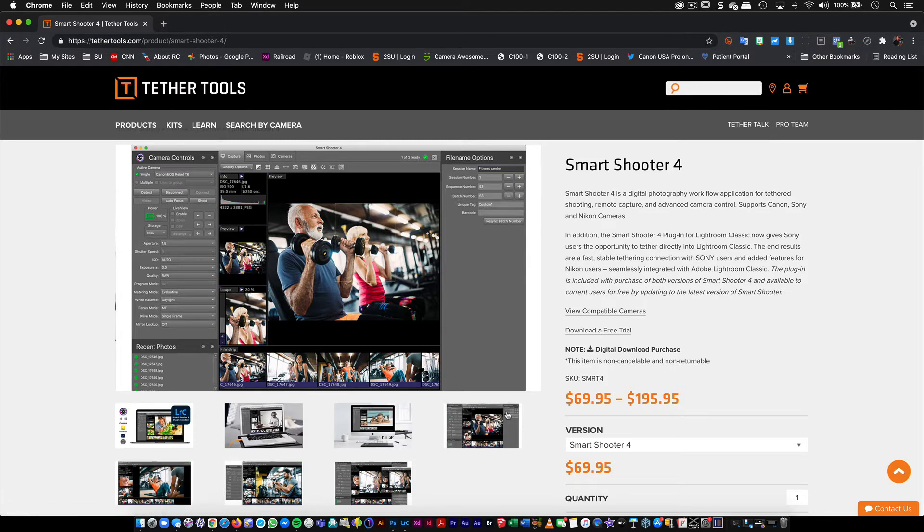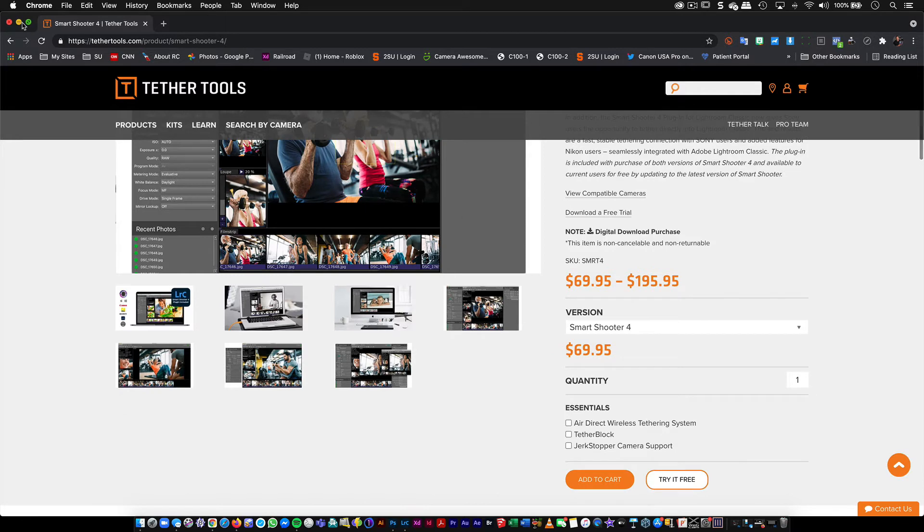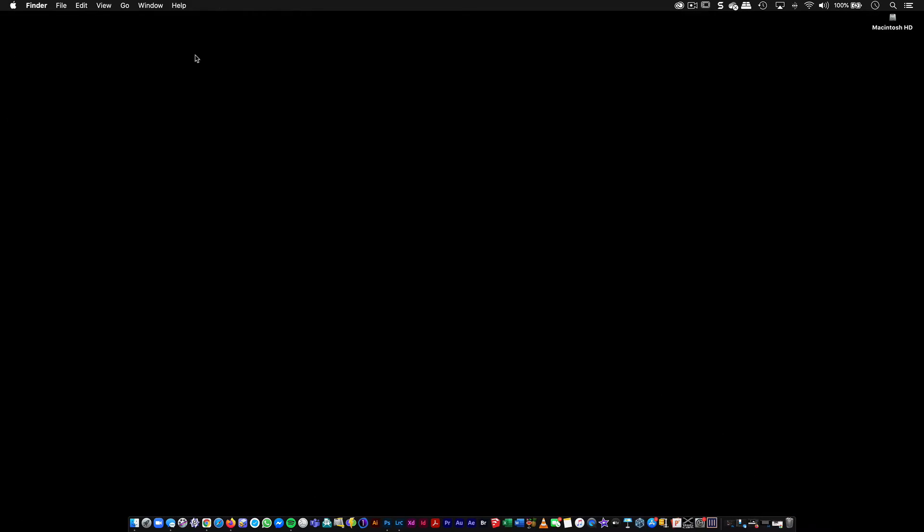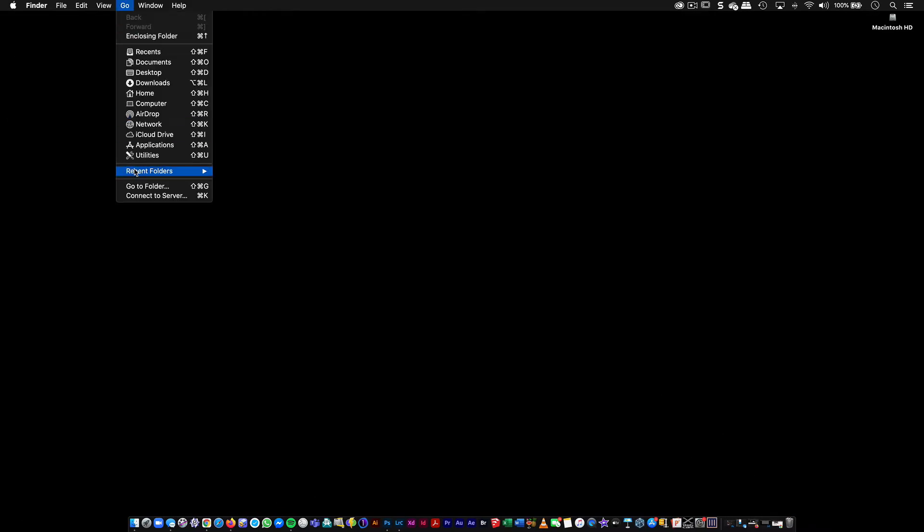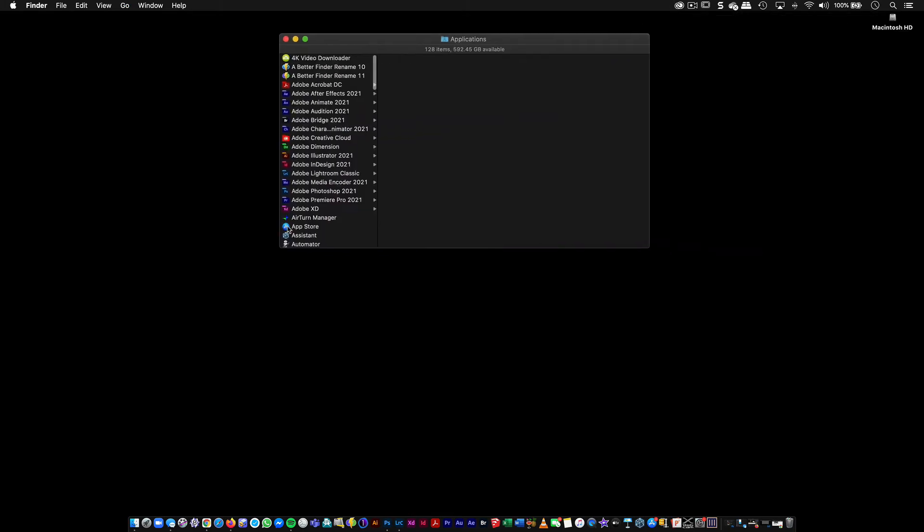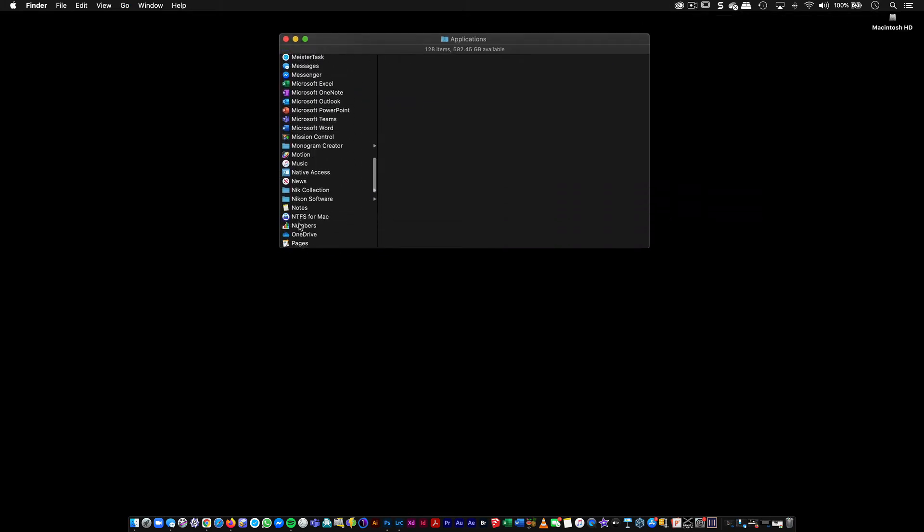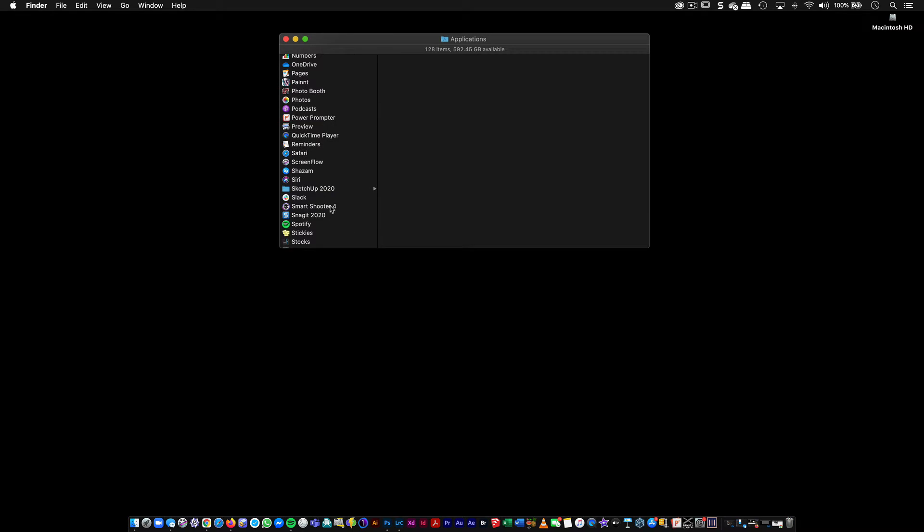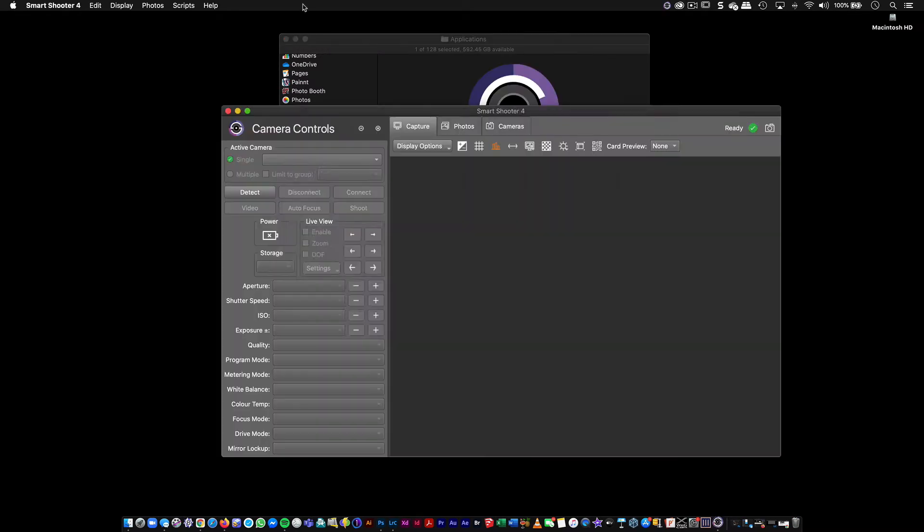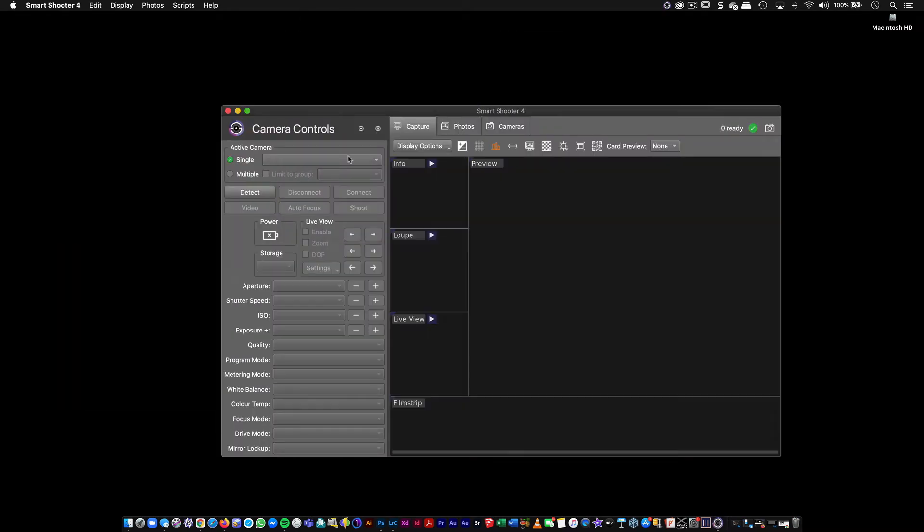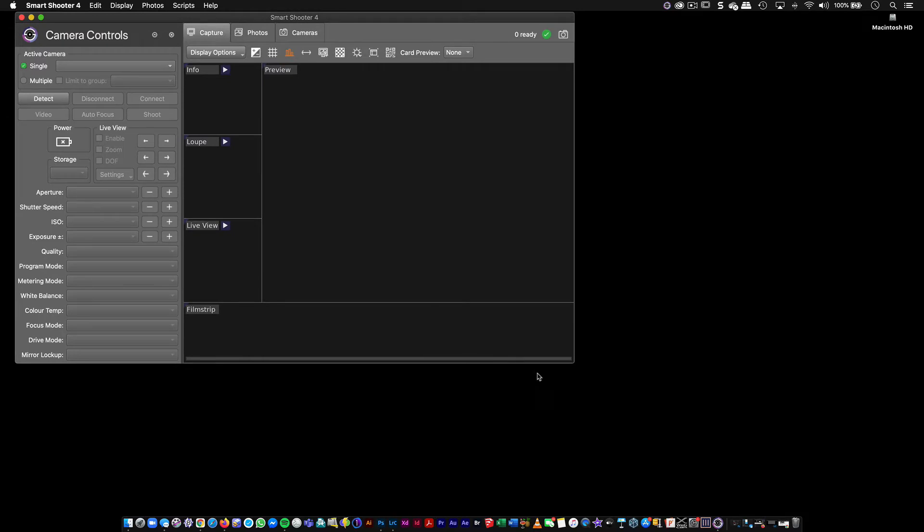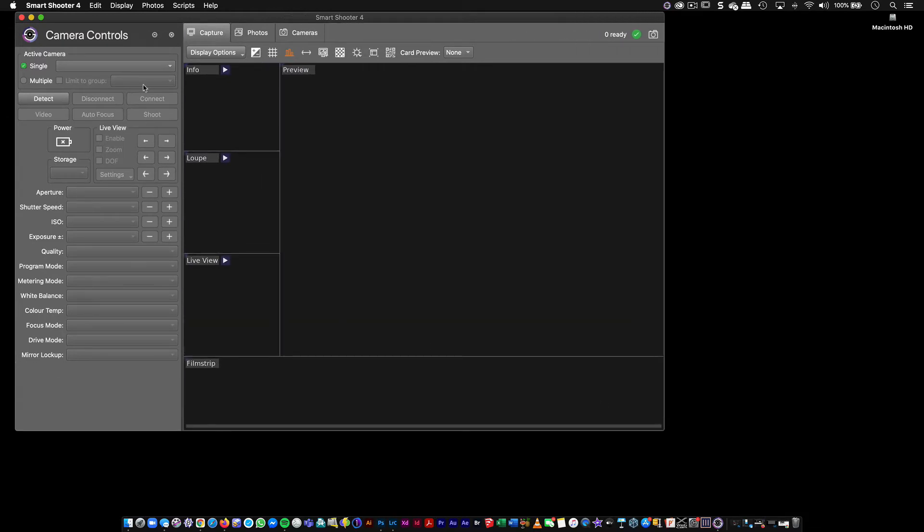But you download this piece of software, you install it. They have a trial that you can use for this. And then once you have that set, I'm just going to go into my applications. And inside of the applications, I'll go to Smart Shooter. Double click on that to start it. I'll go ahead and continue the trial here. And we'll talk about all of these later. Not a problem there.